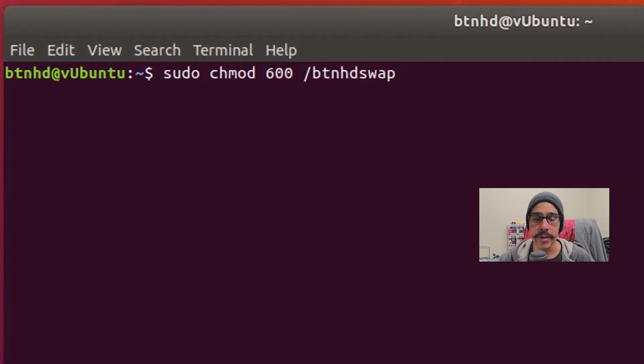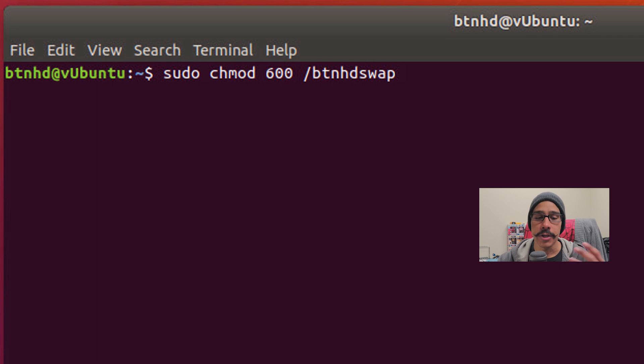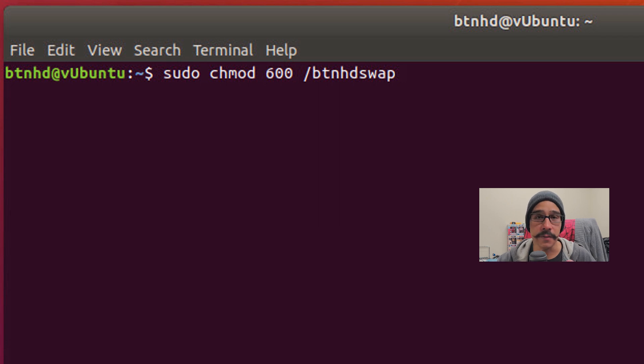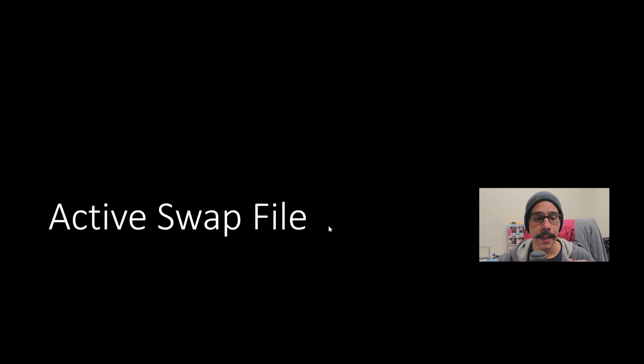We need to set the permissions. So the way you set the permissions is they did recommend what type of permissions you should set it, which would be 600. So you are going to do a sudo chmod 600 and the name of your partition file, which for me was /btnhdswap, hit enter and you're done.